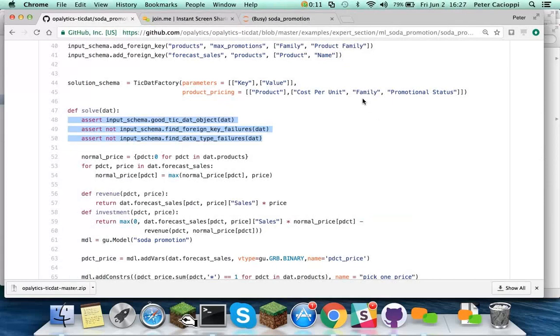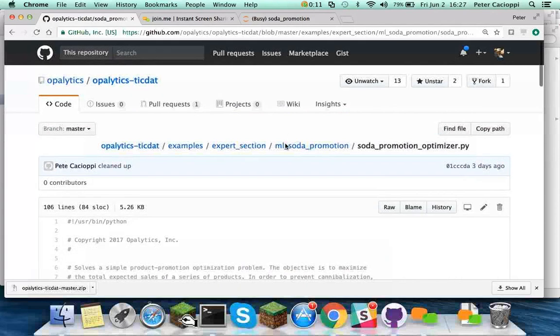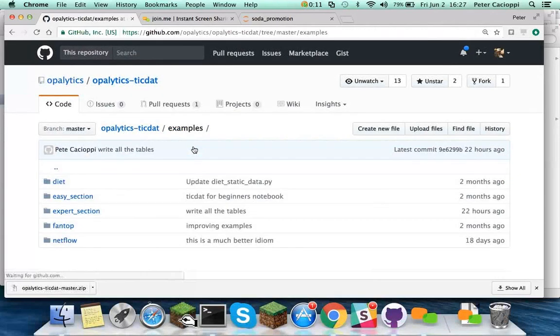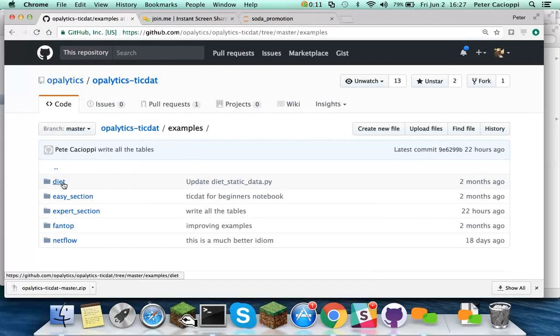So it follows the sound principle of software engineering. Now, if you go back up here, there's quite a few examples in TicTac. And one of the purposes of TicTac, and one of the purposes of this webinar, is just to increase the number of good public examples that are out there that people can study.